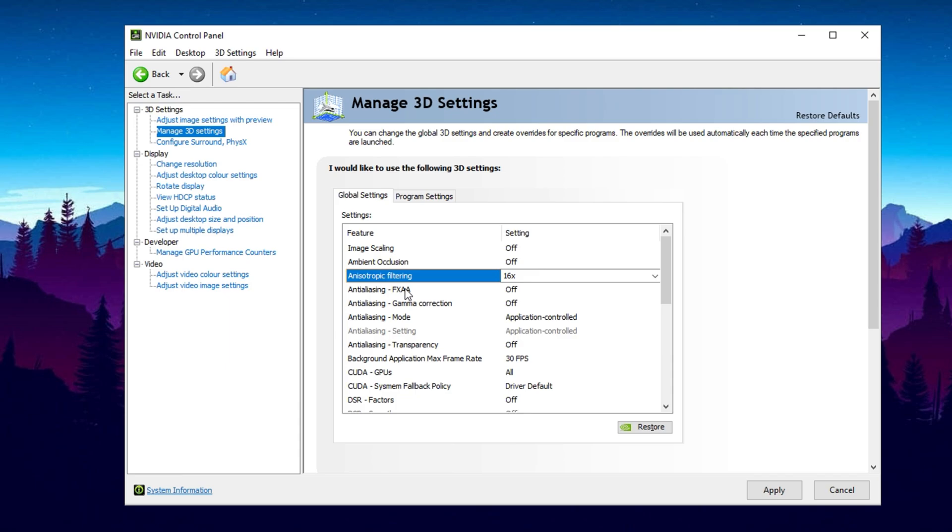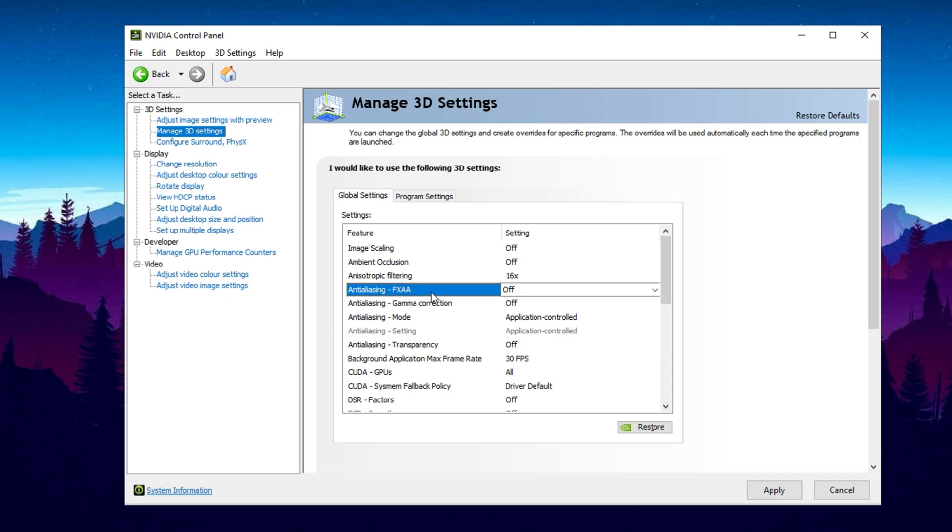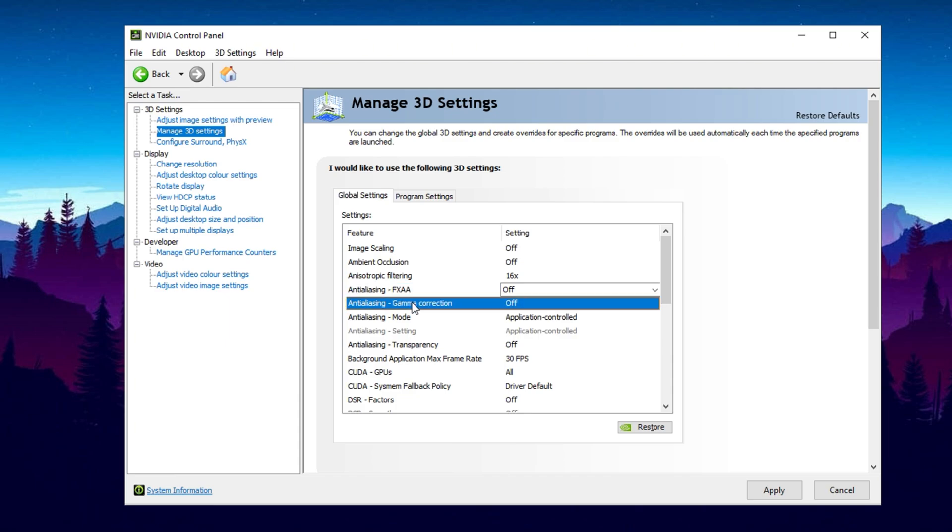Moving forward, we have FXAA, Fast Approximate Anti-Aliasing. Disable this since it causes unnecessary blurriness. Instead, rely on the Anti-Aliasing options available in your game settings for better image quality. When it comes to Anti-Aliasing Gamma Correction, turn it off as well. Most modern games already integrate Gamma Correction and letting the game engine handle it results in superior visuals.